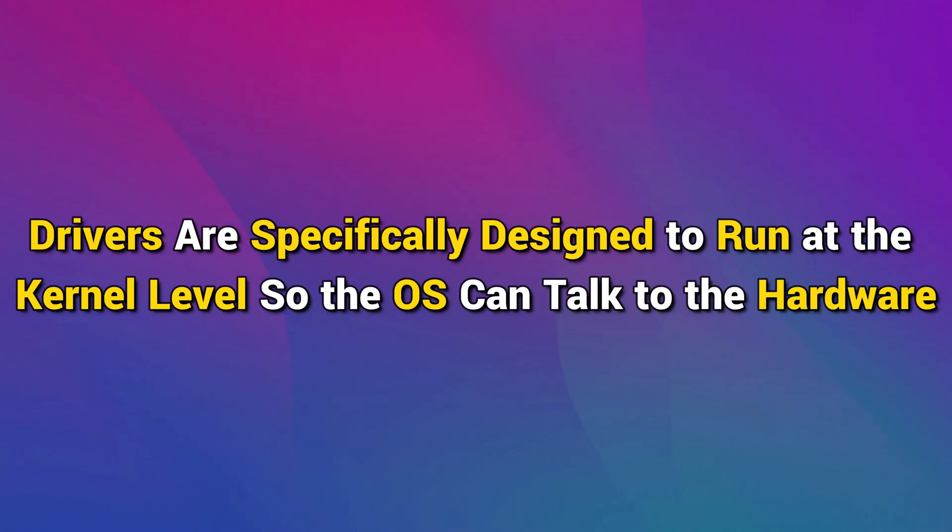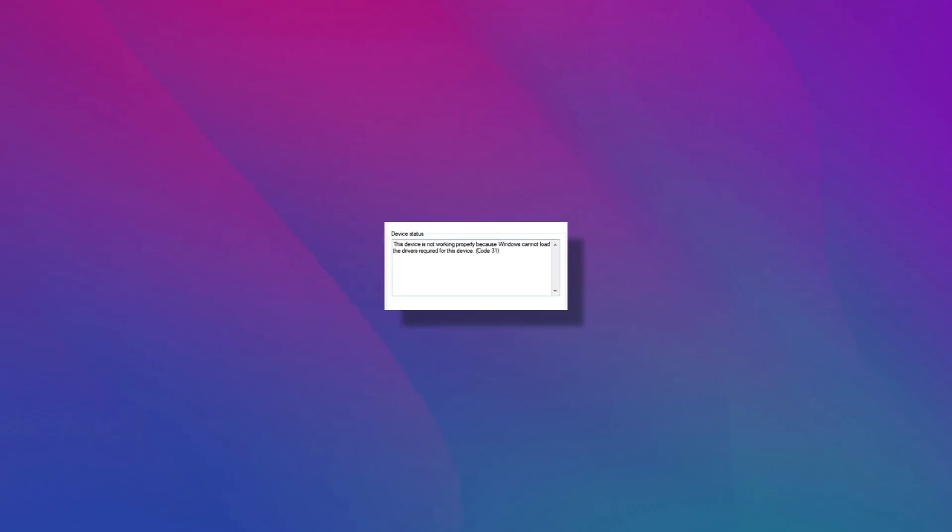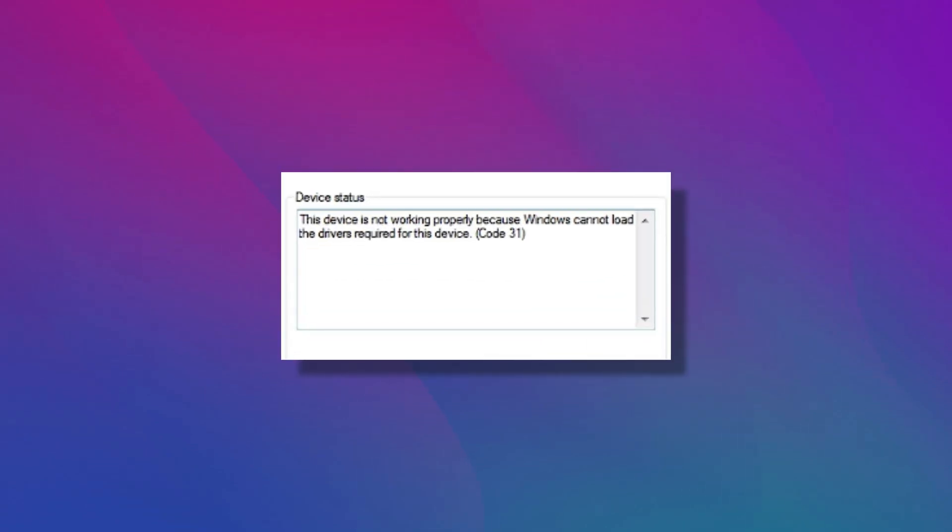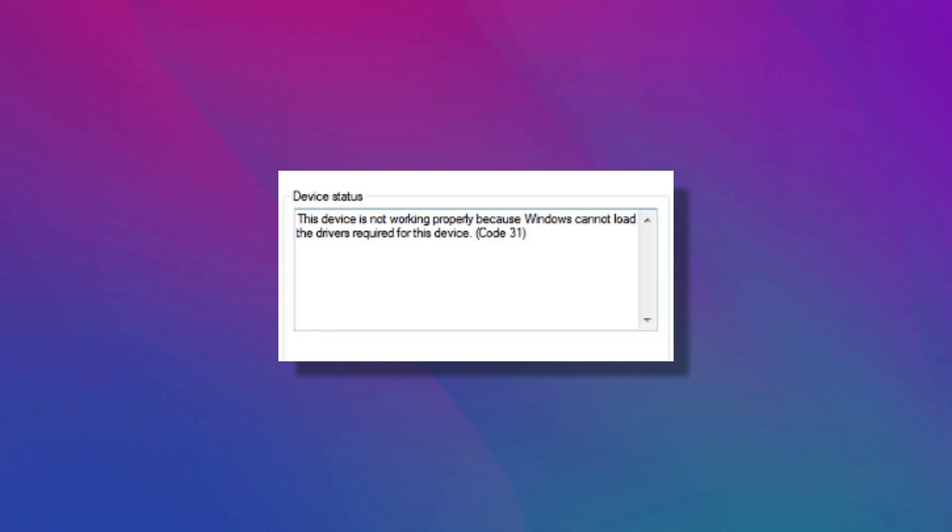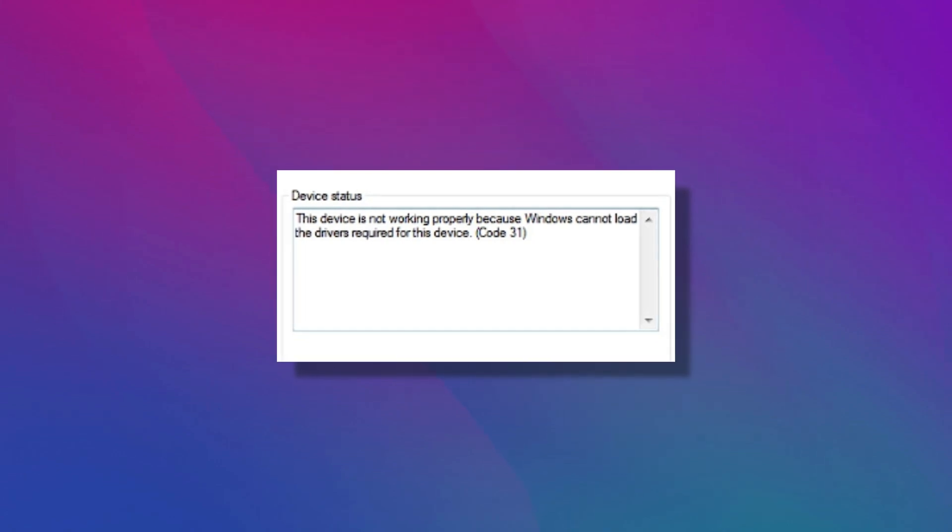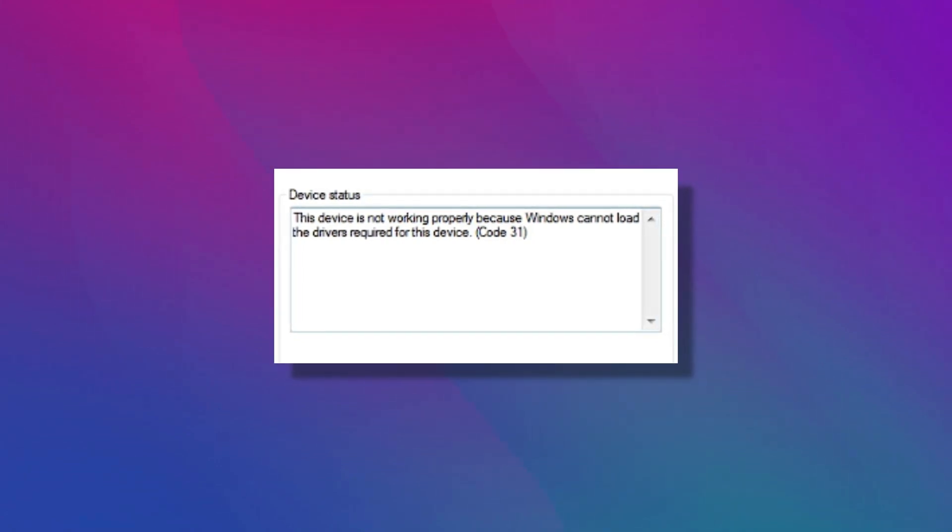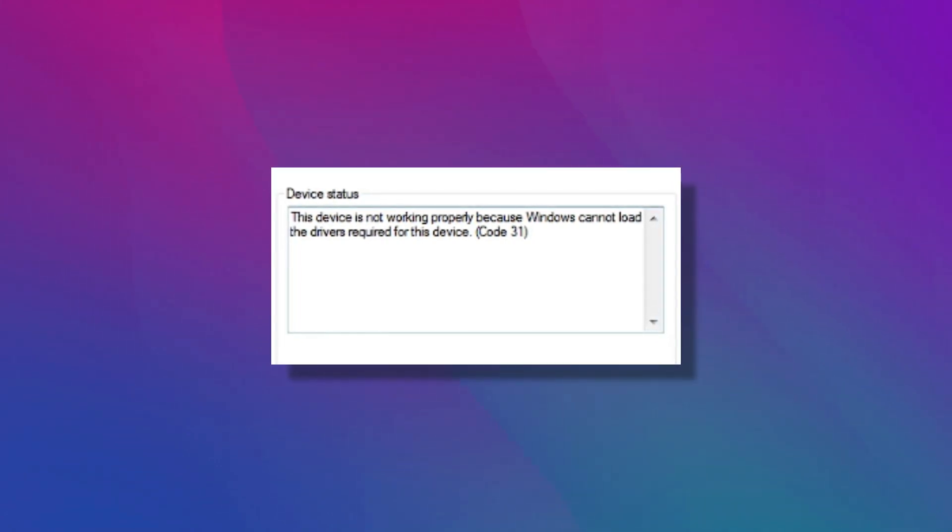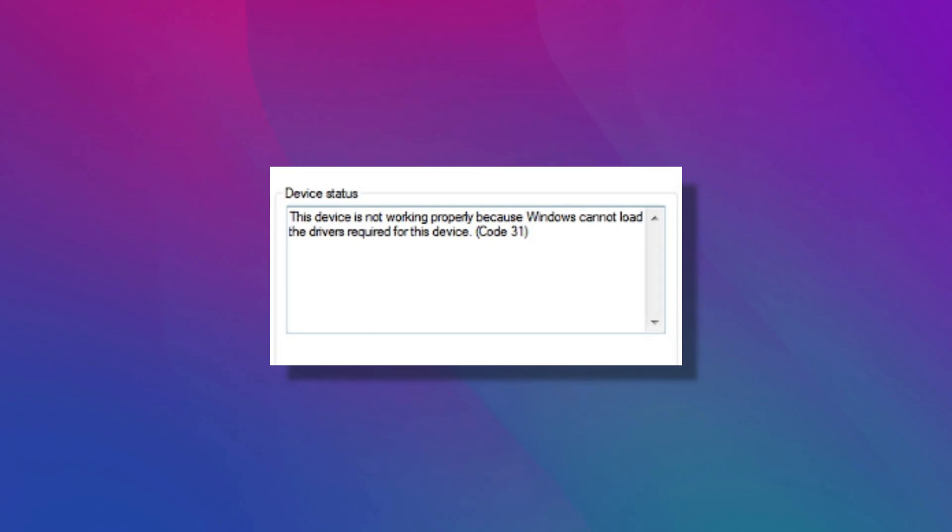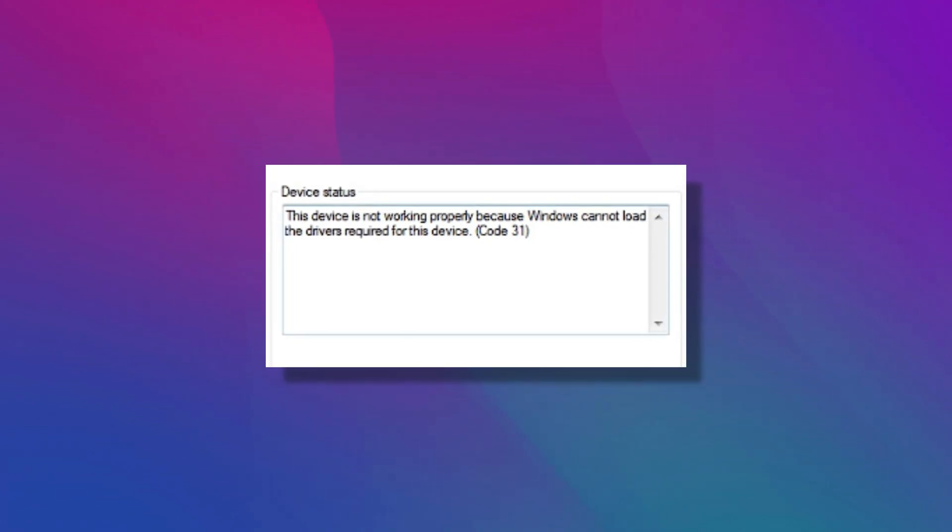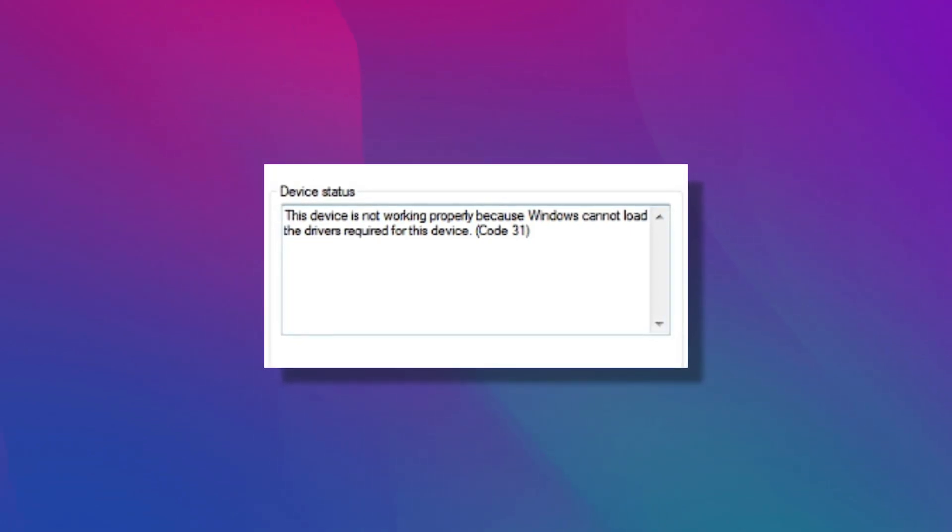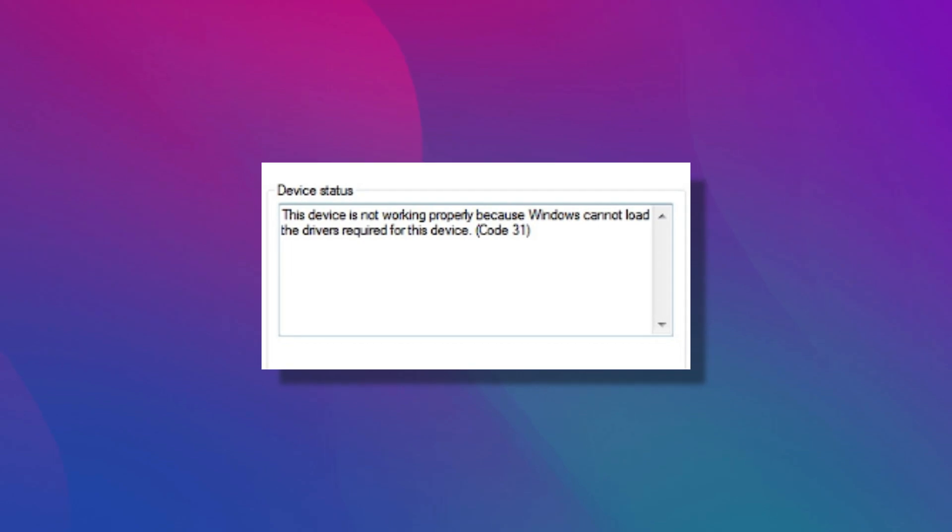Drivers are specifically designed to run at the kernel level so the OS can talk to the hardware. If you receive an error, this device is not working because Windows cannot load the drivers required for this device, then it means that Windows is not allowing the driver to load on your device. In this video, we will share alternate methods to resolve the problem.